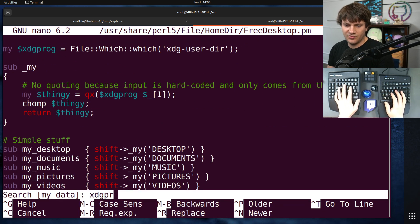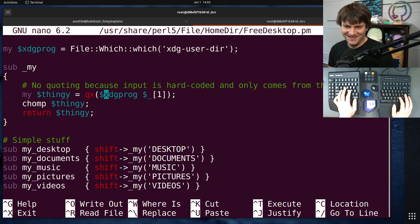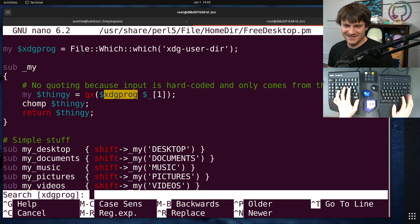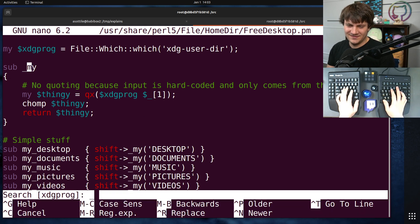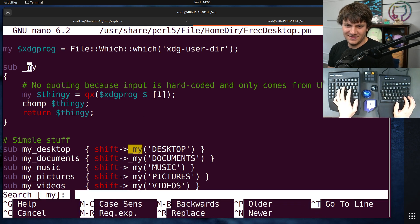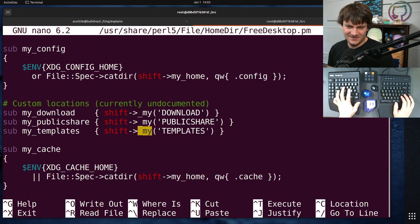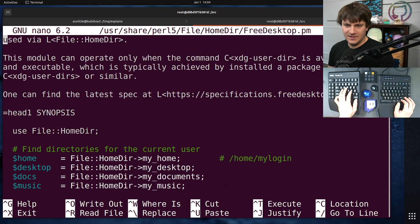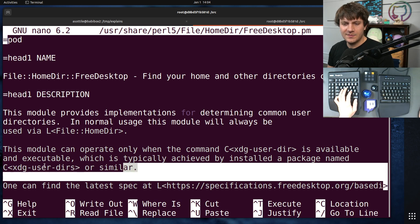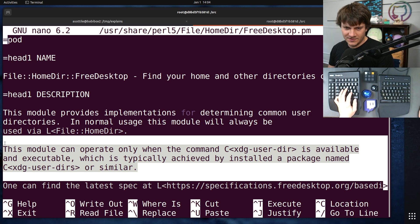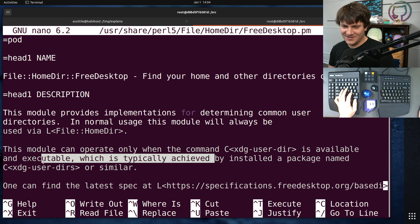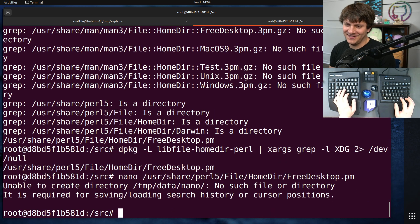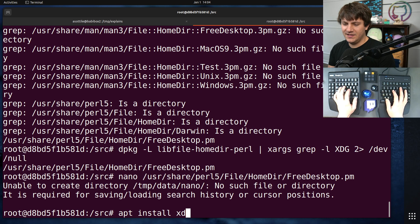XDG prog. mydata. My thingy equals, what? sub my. I think this is a simple step. How does it choose whether it gets used or not? Oh, here's some docs at the bottom. All right, so I'm just going to go based on that guess. Okay, this module can only, can operate only when the command XDG user dir is available and executable. so we need to install a package named XDG user dirs. Okay, let's try that.